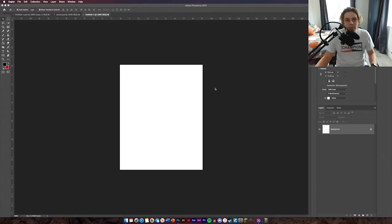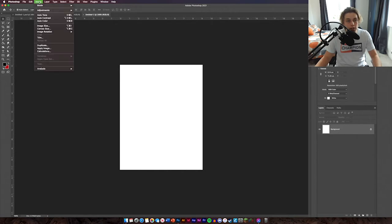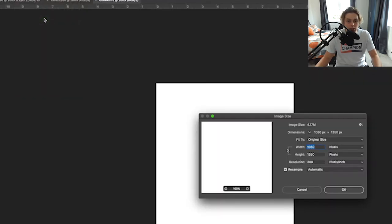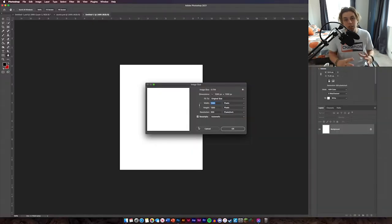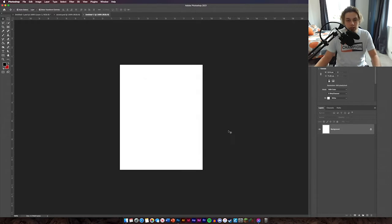Alright guys welcome back. So I've got my image here — my background — and I'm just going to show you the size of that quickly. If you go to Image and then Image Size or Canvas Size, either one, that's the perfect size for posting on Instagram and social media if you guys want to do that.